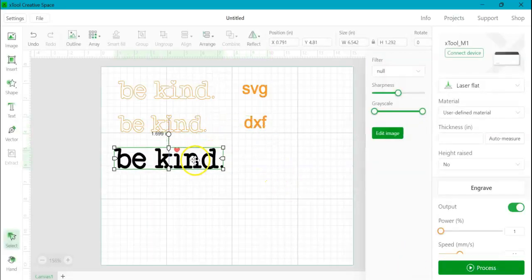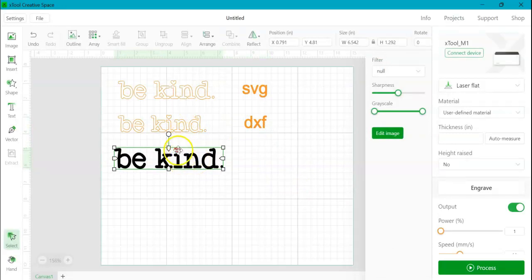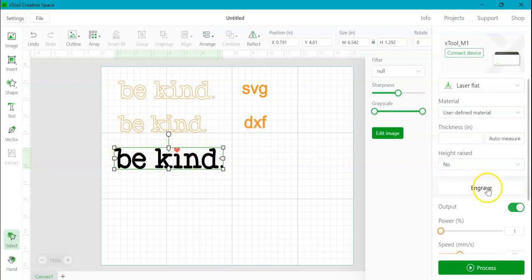And now you see down here, it imports as colors. It doesn't import as lines and I only have the option to engrave.